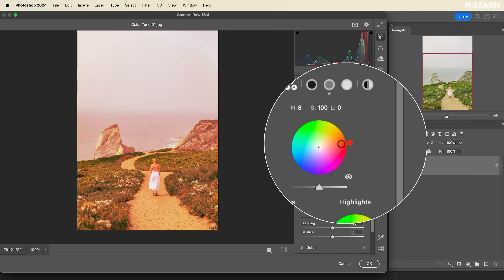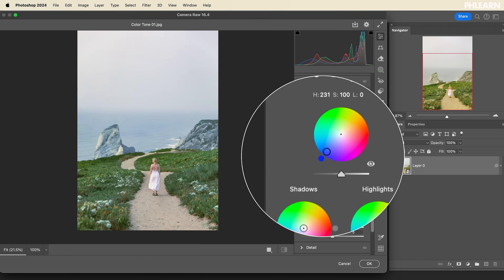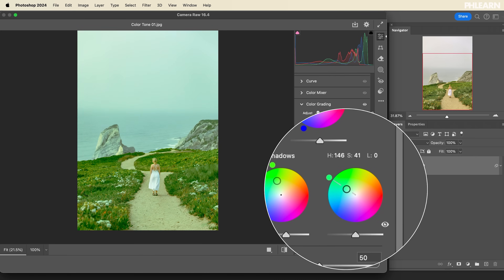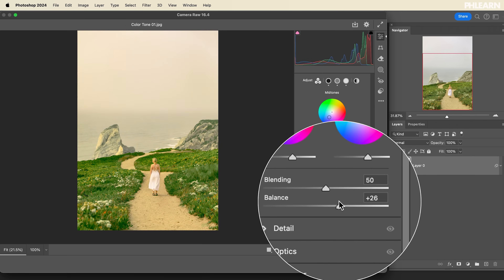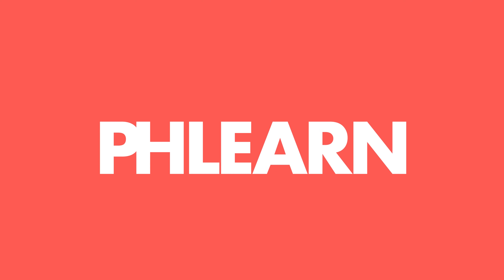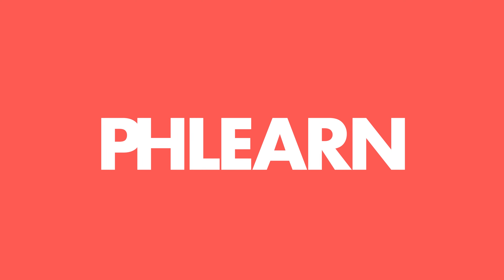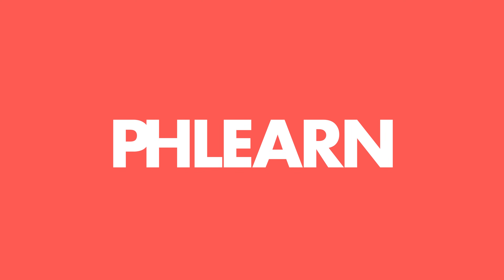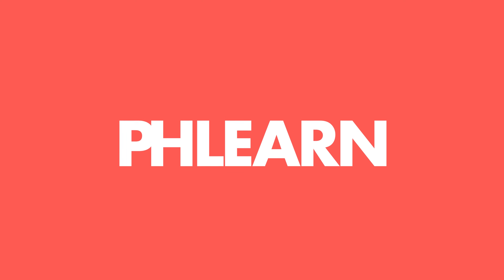Today we're going to show you how to color tone in Photoshop. If you use color toning in Lightroom, you might be surprised to see that the exact same tools are available in Photoshop. Hey there and welcome to Flurn. My name is Aaron Nace and today we are color toning.